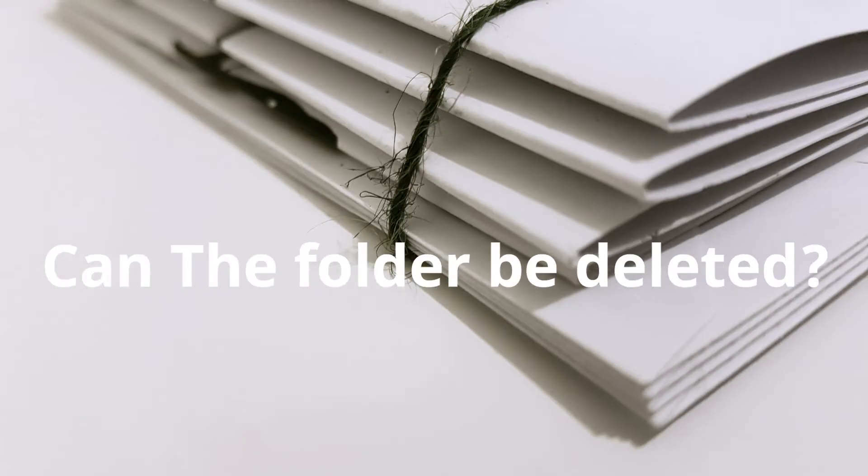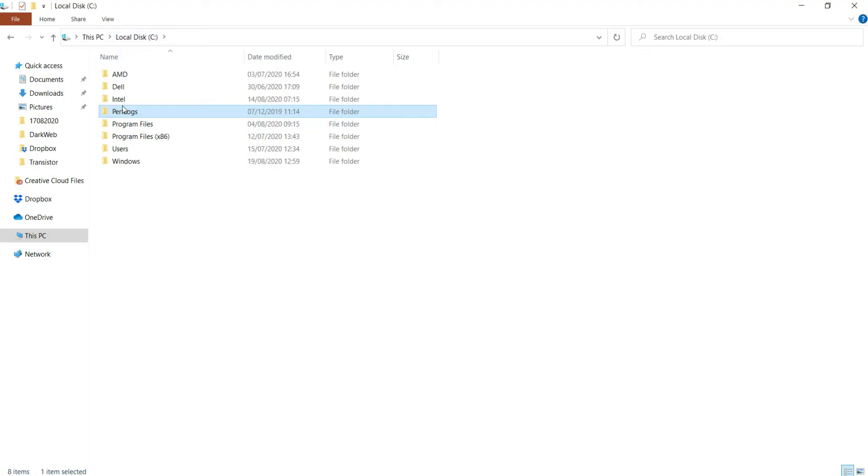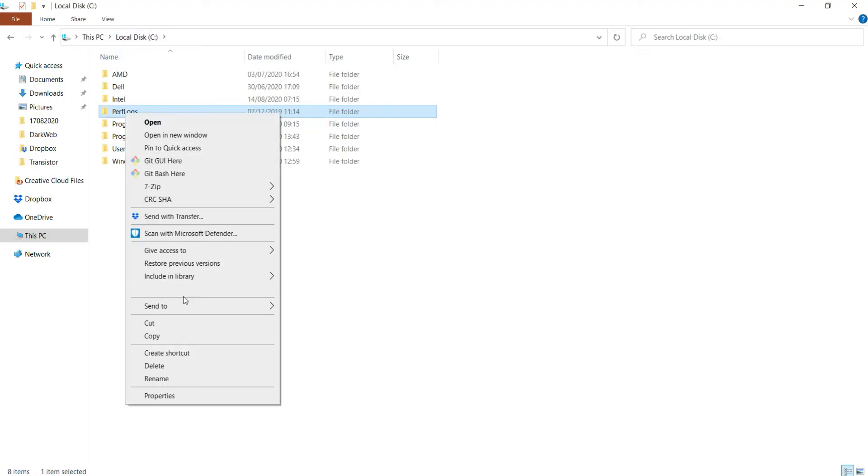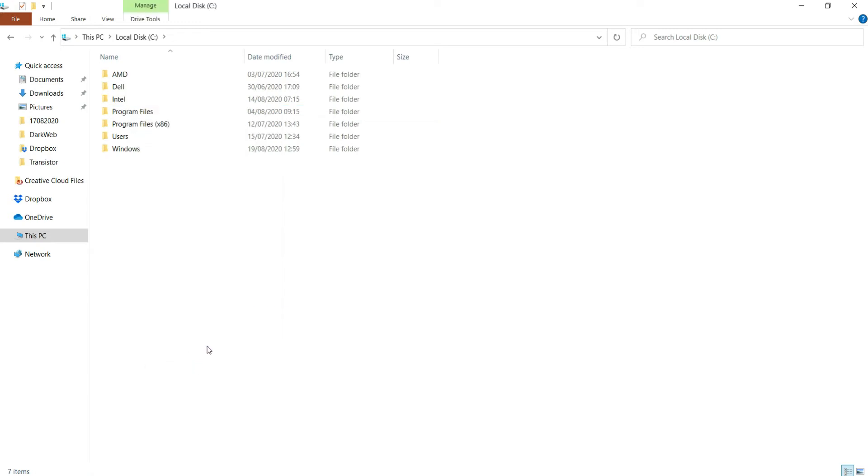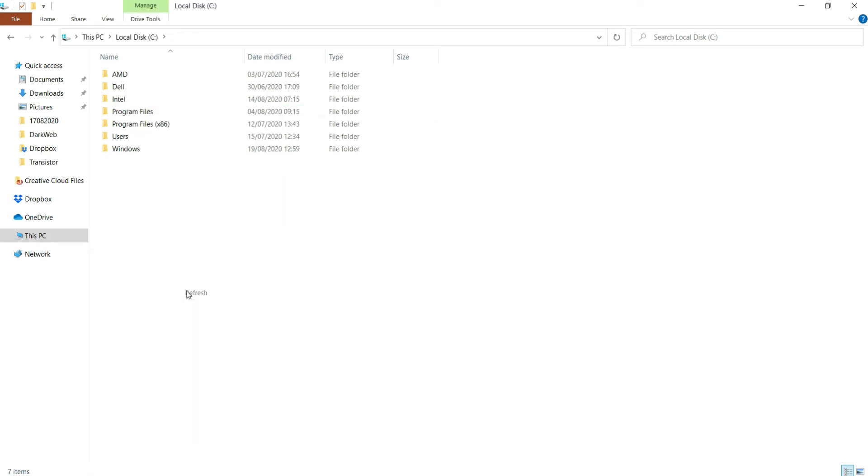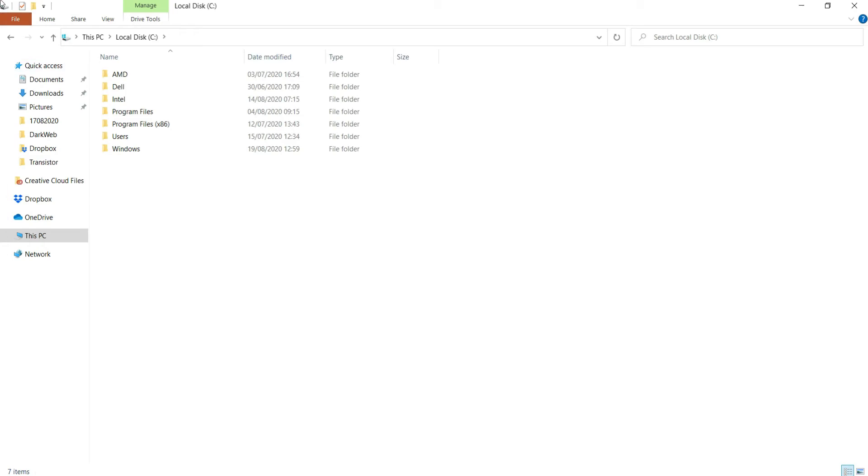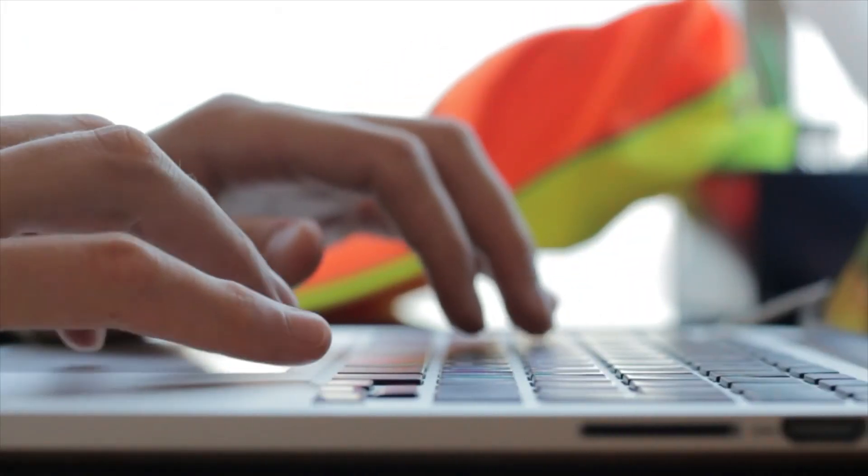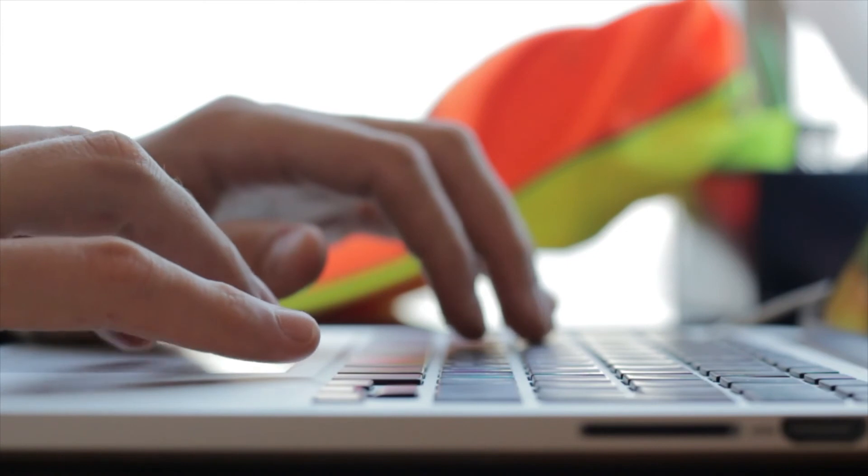Can the folder be deleted? Of course, you can delete the folder if you want to, and this will not affect the system booting. But it is preferable not to do this so that the system can analyze the performance of your computer and show solutions to some future problems.